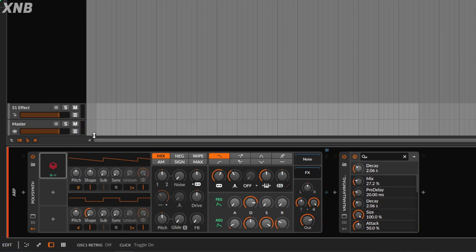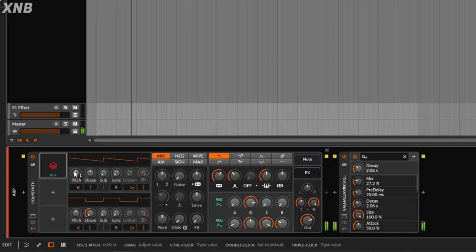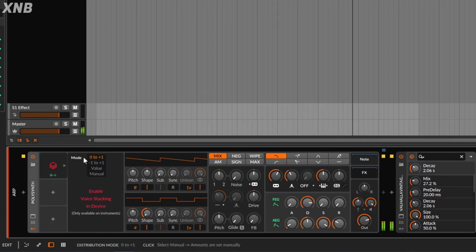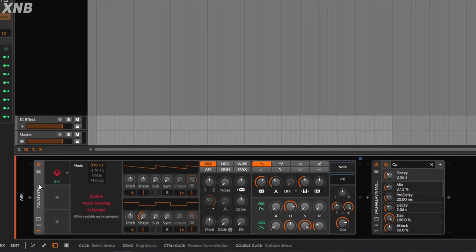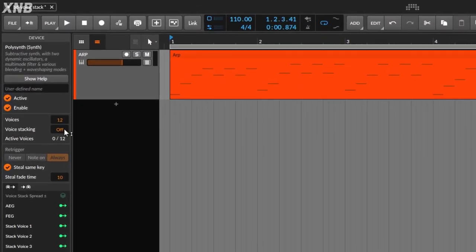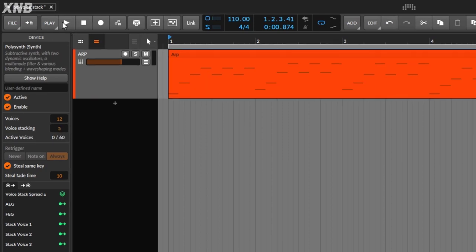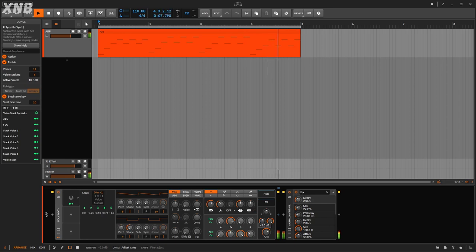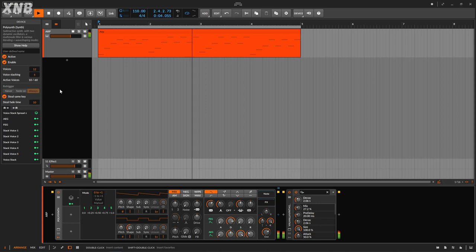I'm going to go back to what we had before and play the sound again. When we go right here, it says 'enable voice stacking in the device.' So we need to enable voice stacking in order to use this. When you click it and go to the synth, notice it says voice stacking, and by default it's always off. So if I go right here, I can do three, four, up to five voice stackings. And if I play this, notice it sounds different — it's much louder — because now we are stacking many voices.